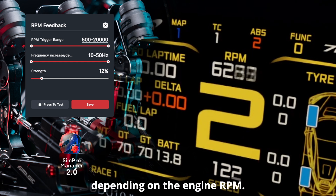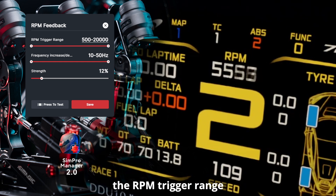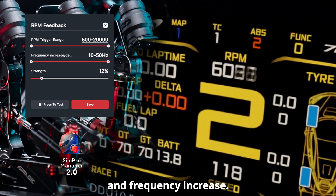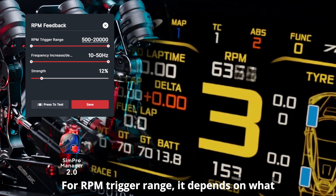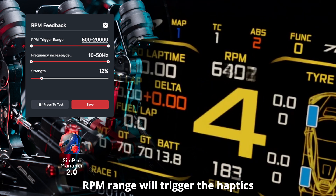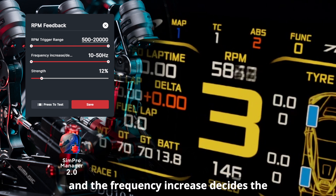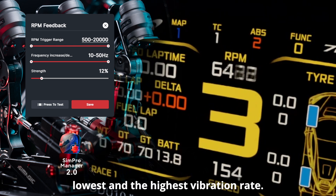RPM feedback will linearly increase the haptic vibration depending on the engine RPM. Apart from the strength settings, we have the RPM trigger range and frequency increase. The RPM trigger range determines what RPM range will trigger the haptics, and the frequency increase decides the vibration rate from lowest to highest.